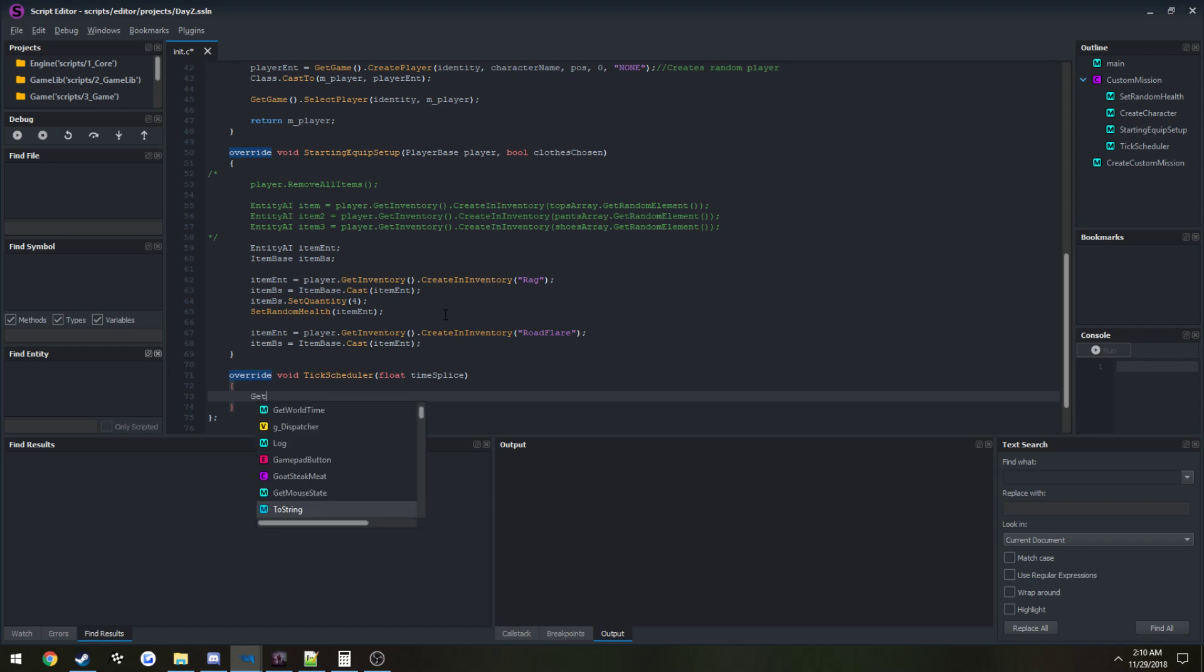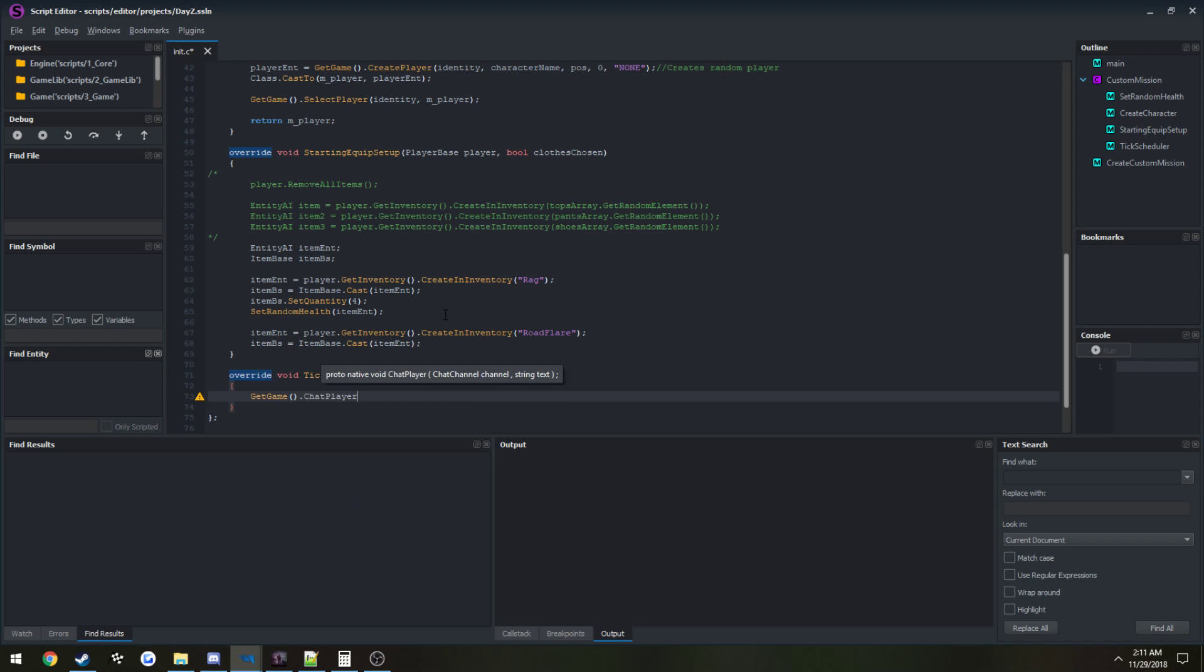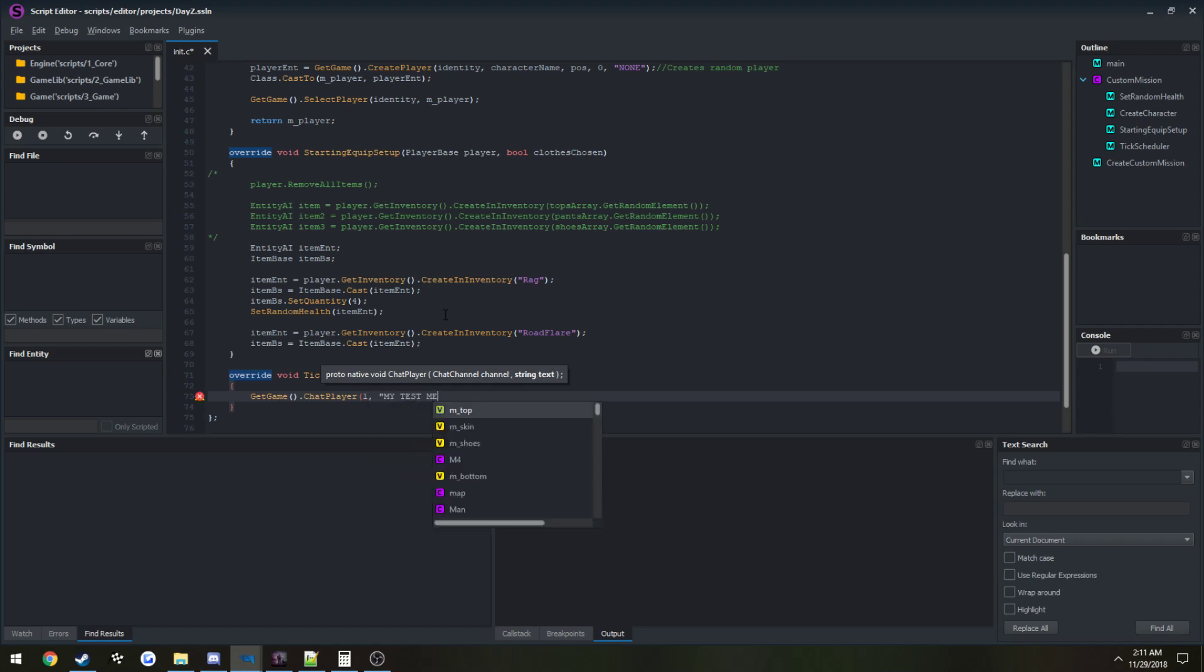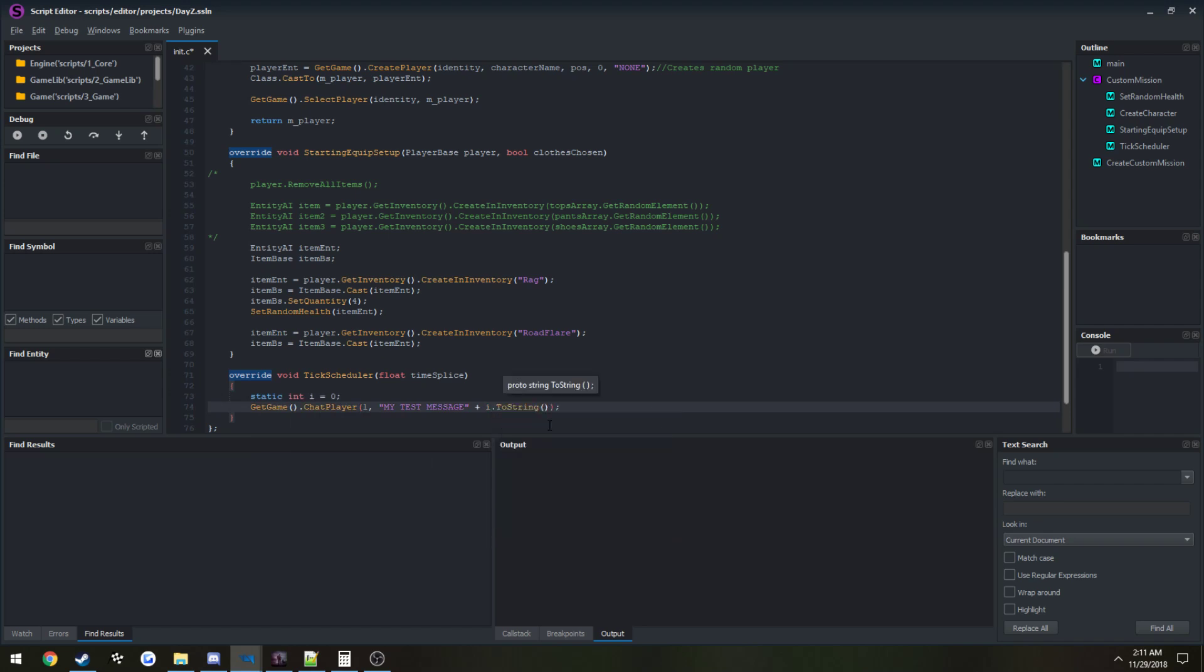We can do GetGame, then it is chat player. As you can see, one is the chat channel and the second parameter is the string that we want to send into it. For now, we can just do the first chat channel and we're going to do a test: my test message. Just to show you how fast it's actually running, I'll print out a variable for it. Static int i equals zero. I'll be covering statics here in a second.